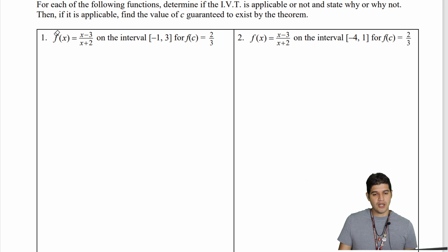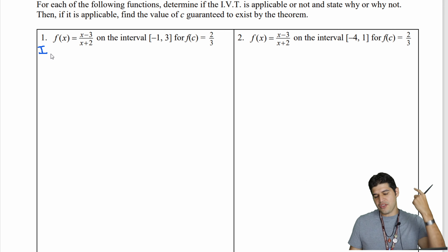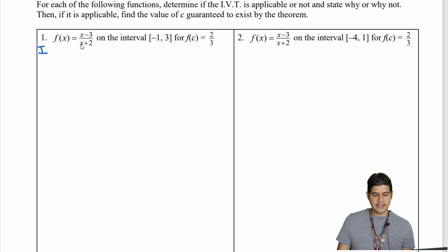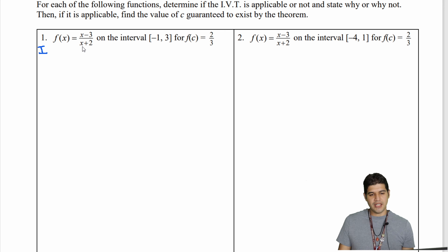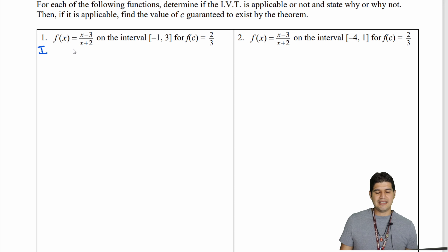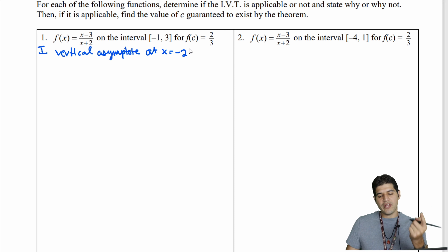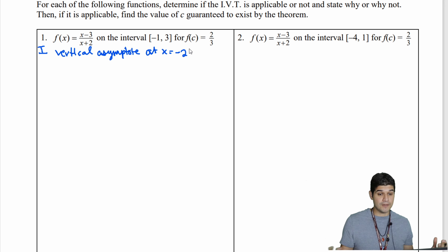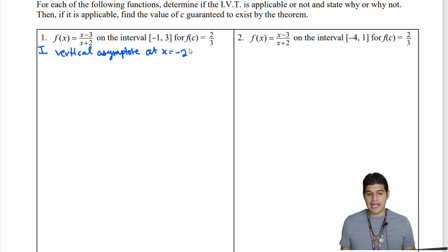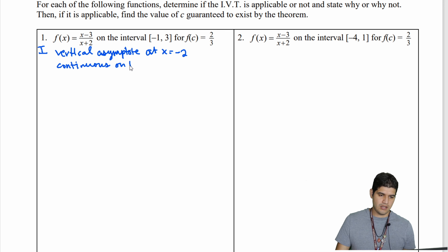In our first problem we're going to use the first part of the intermediate value theorem: is the function continuous on the interval? Looking at this function, if I substitute negative 2 for x in the denominator, negative 2 plus 2 gives me division by 0. So we have a vertical asymptote at x equal to negative 2. That's not within the range of negative 1 to 3, so the function is continuous on the interval negative 1 to 3.